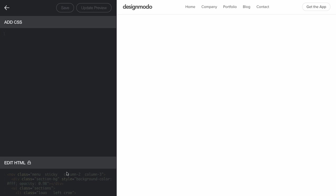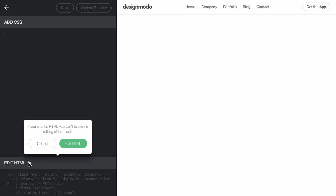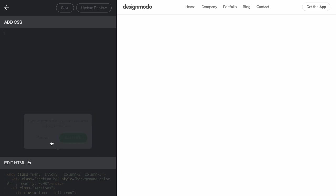Just remember that if you change the HTML, you can't use the visual editor for this block. But don't worry, you can reset the menu later and start to use the visual editor again.